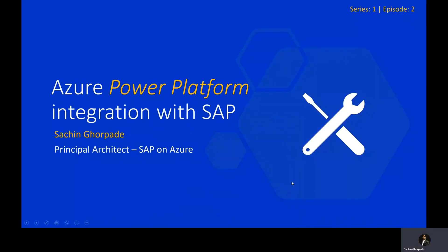Hello everyone, my name is Sachin Ghorpady and I'm Principal Architect for SAP on Azure. In this episode, we are going to learn how Azure Power Platform can be integrated with your SAP system.